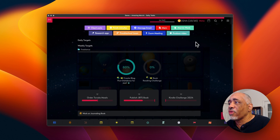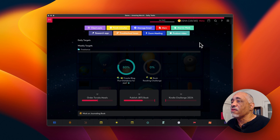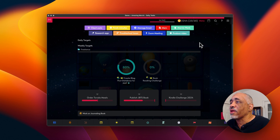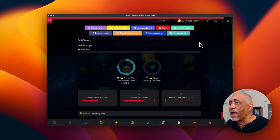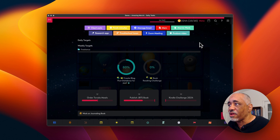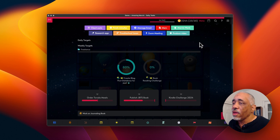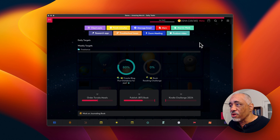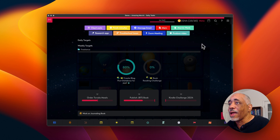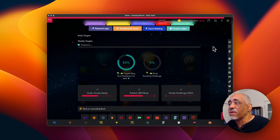The beautiful thing about this interface — the reason I use it — is that it's constantly reminding me of the things I want to accomplish. With other task managers I've used in the past, I would create tasks or projects and they'd just get buried in the user interface. Doing it this way, I can use this interface to constantly remind me of what I need to be getting done.